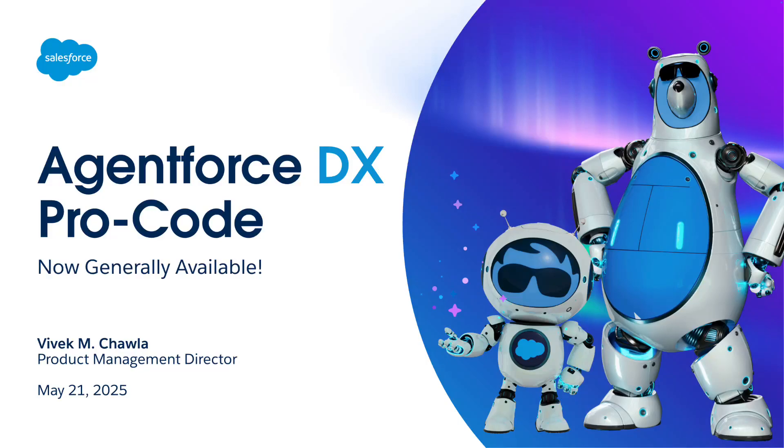Hi, I'm Vivekam Chawla, a Developer Experience Product Manager at Salesforce. I want to tell you about some new tools we just released to help ProCode developers build faster and better with AgentForce.